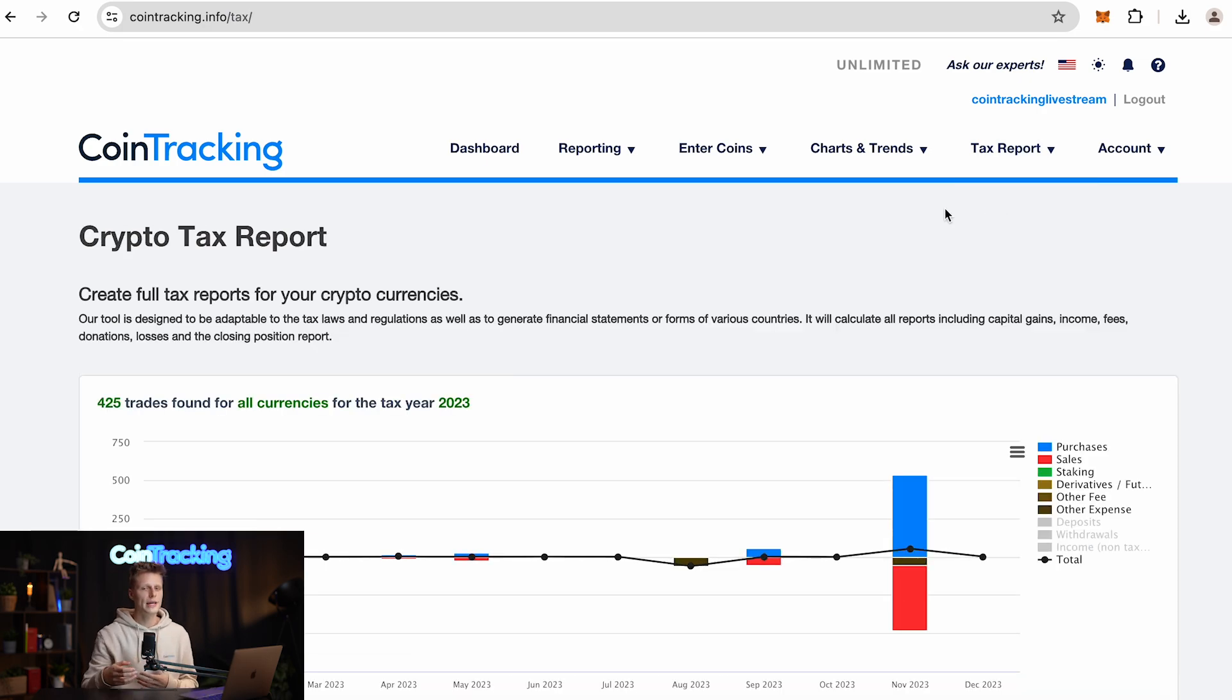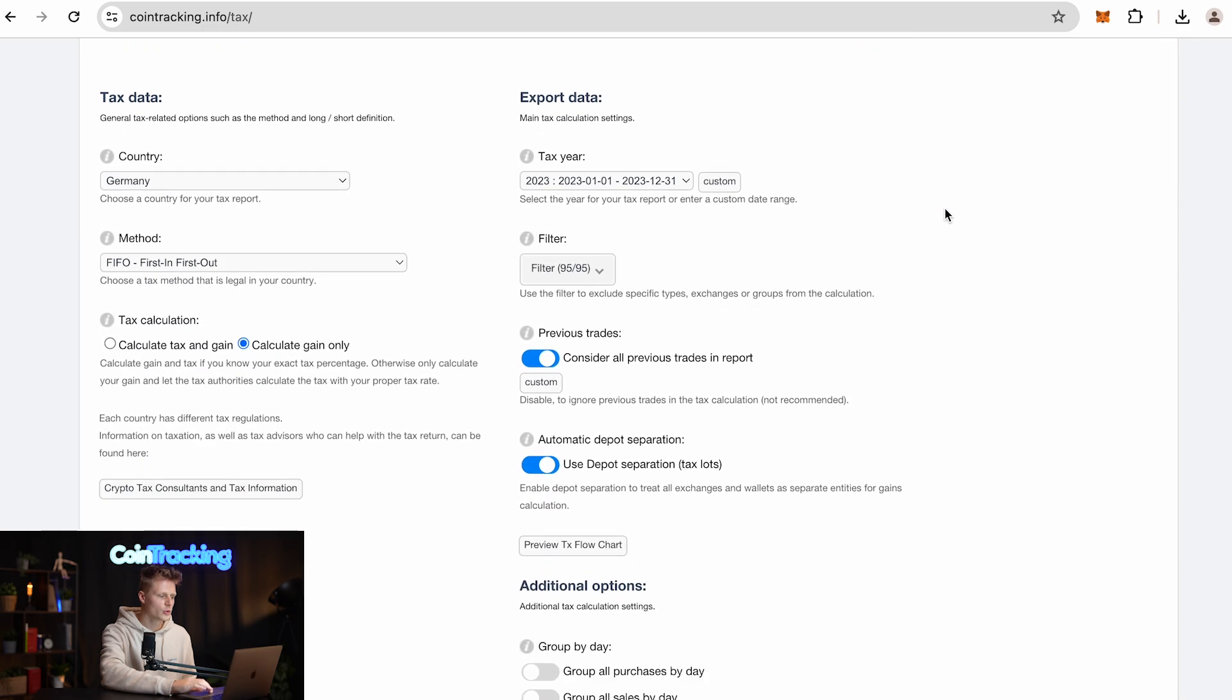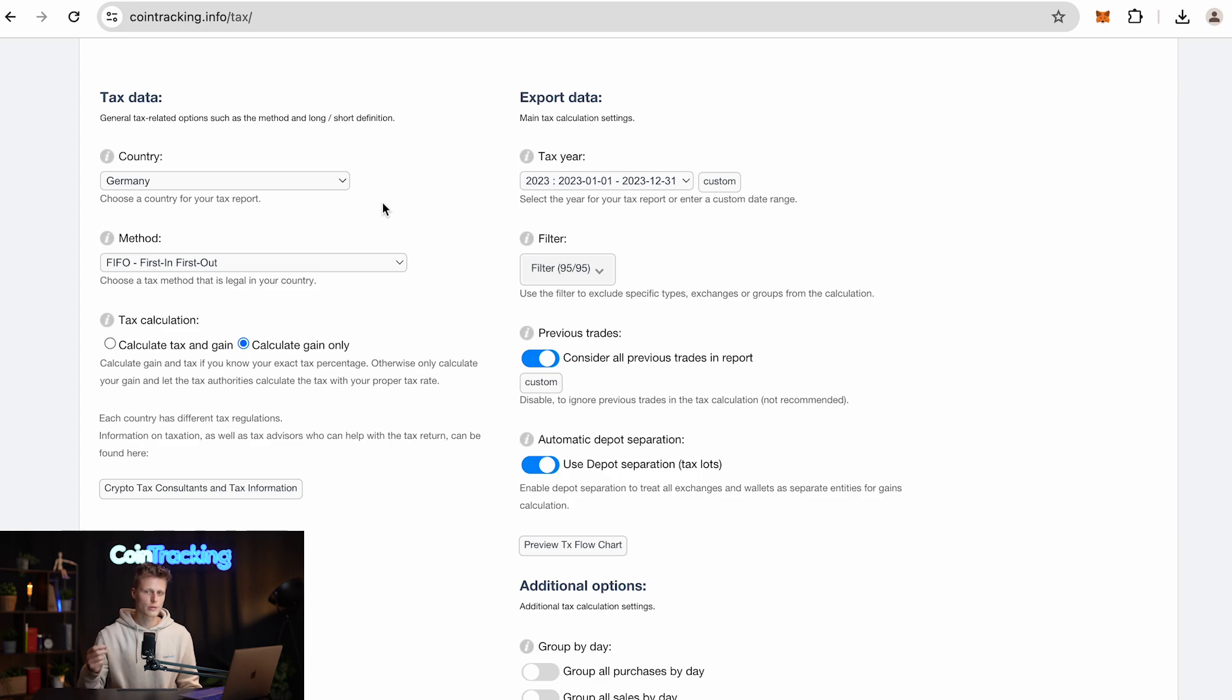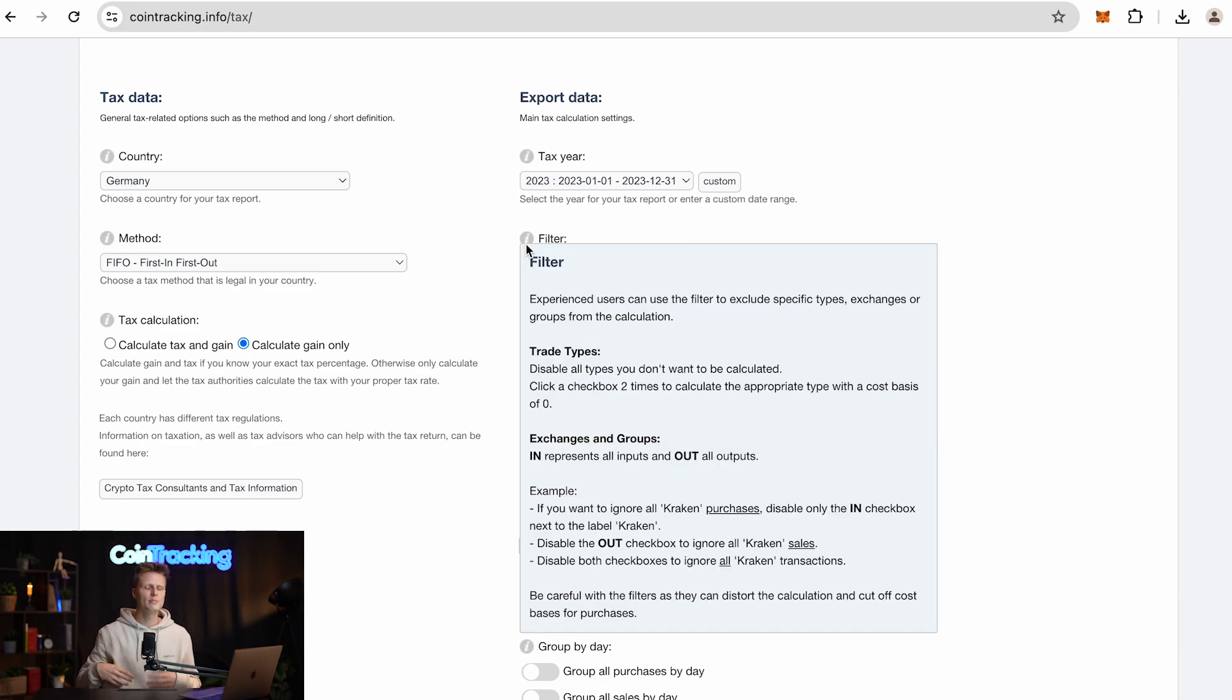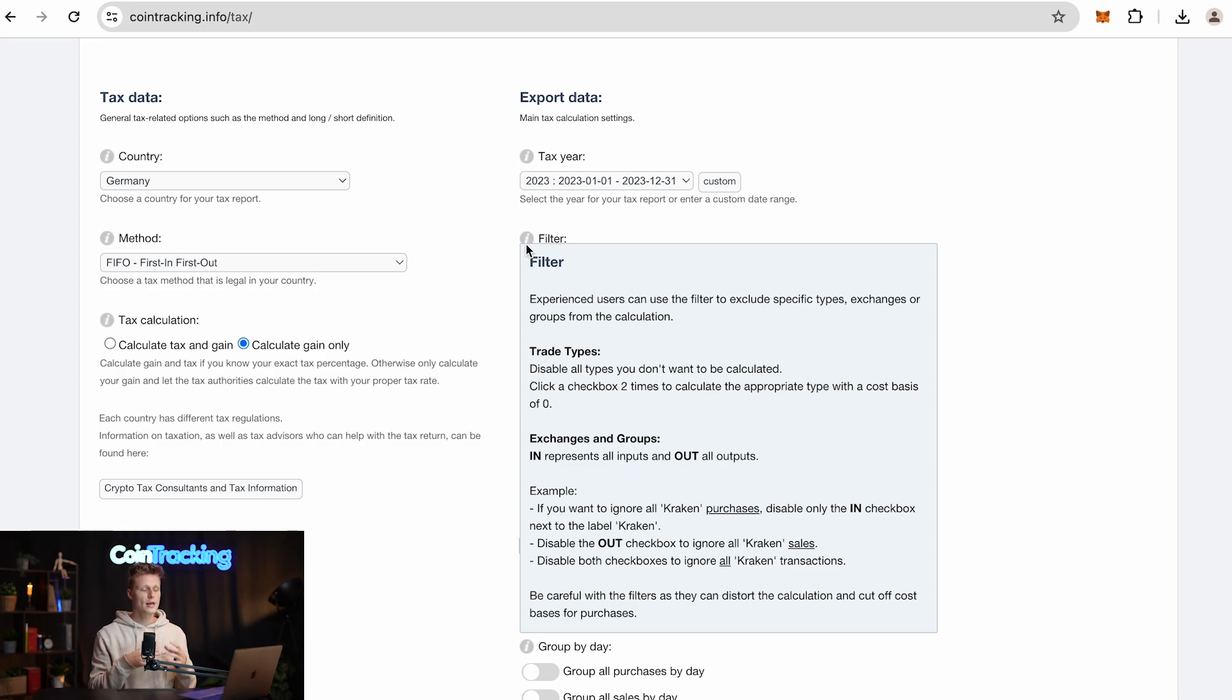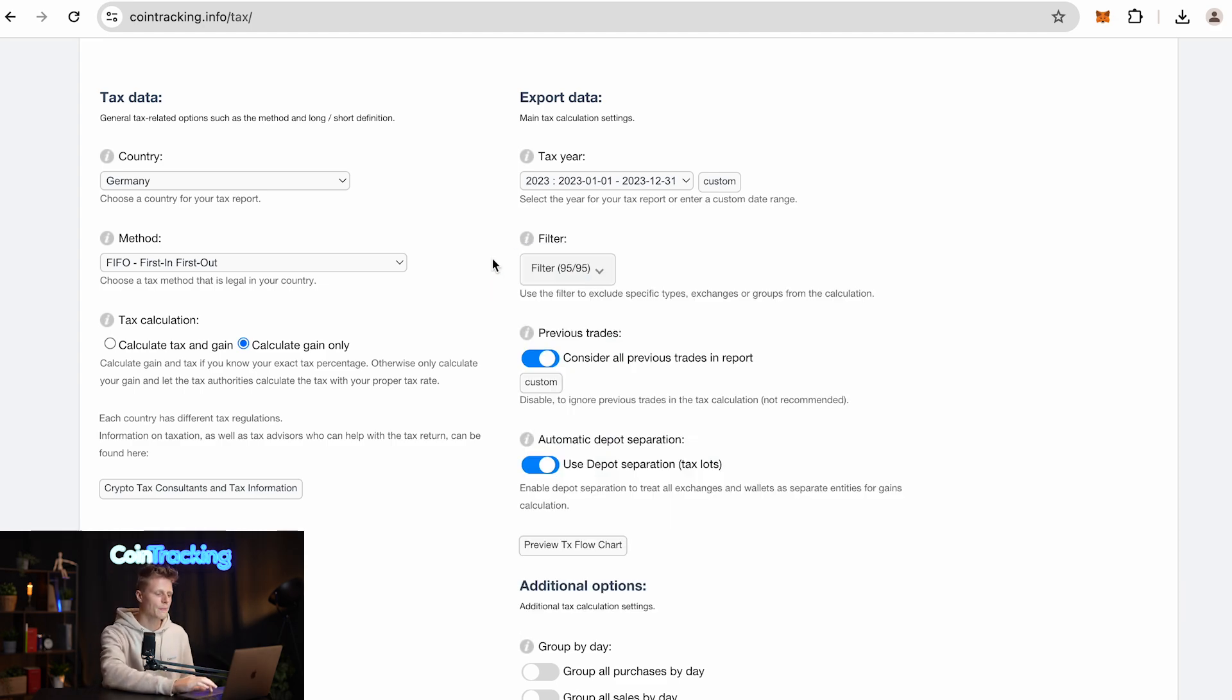If you are on the tax report site, then you simply have to scroll down and choose your country. In our case it is Germany with the first in first out method for the tax year 2023. If you hover over the eye icon, you will see more information about the different categories. We give you a lot of different options you can choose from, and all our recommendations are already pre-selected.